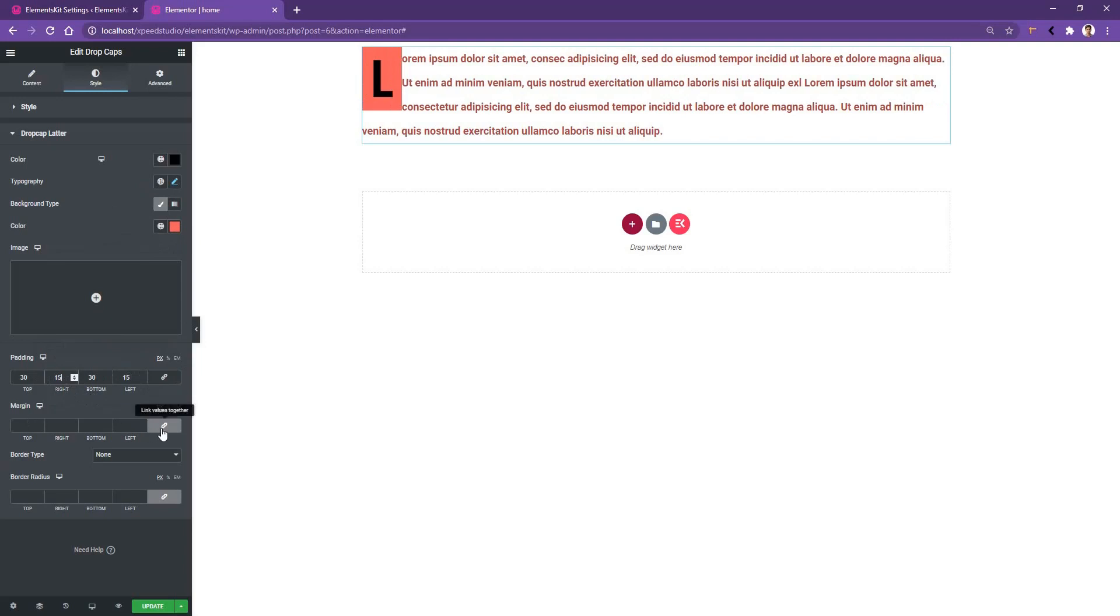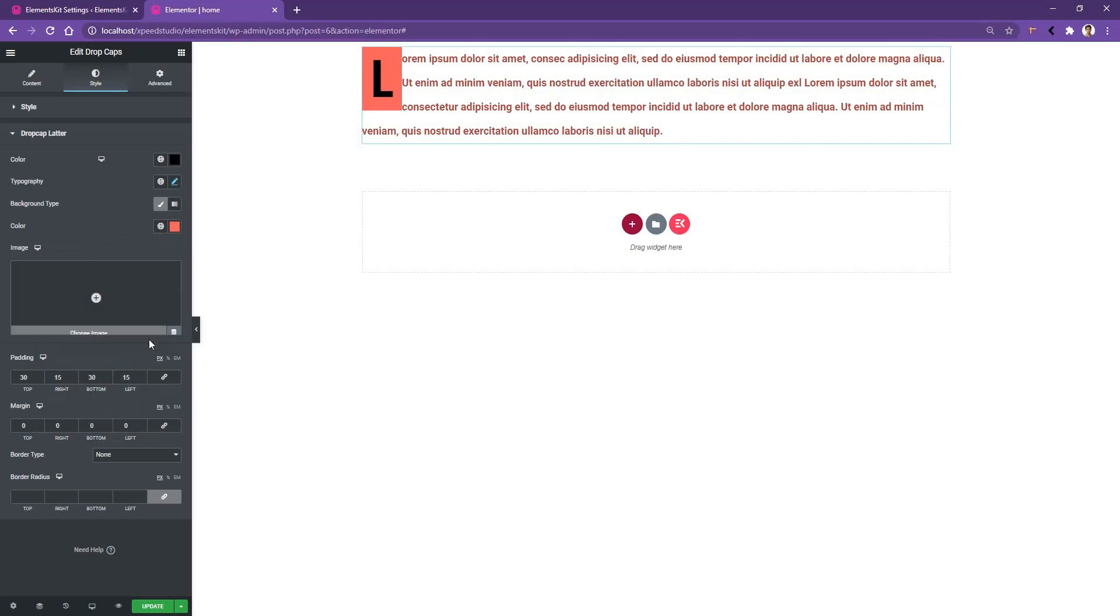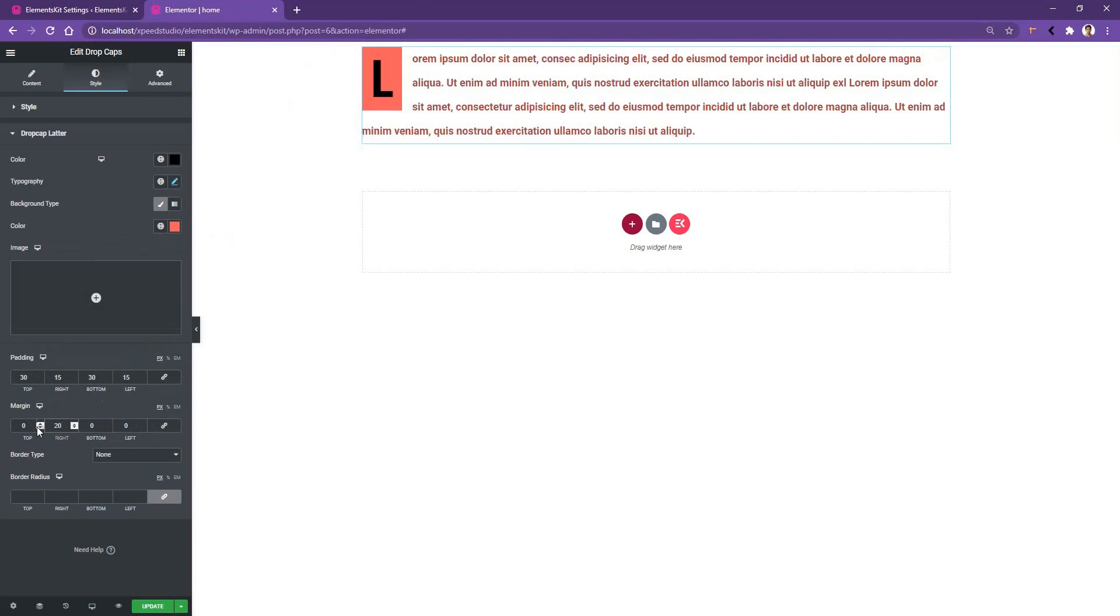This margin control will help you to move the L, I mean the drop cap letter. I want to make a bit of spacing between the L and the paragraph, so I'm going to increase the right dimension. I'm going to increase it to 20 pixels.